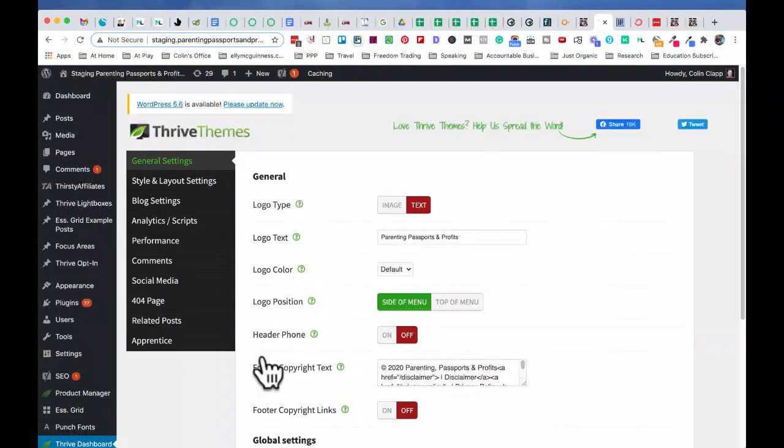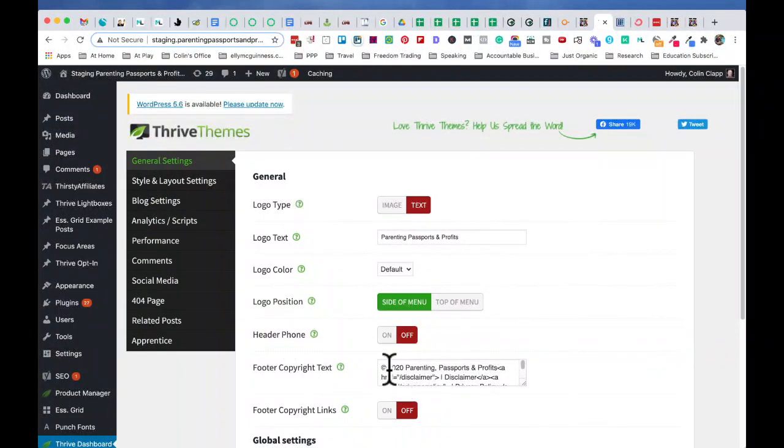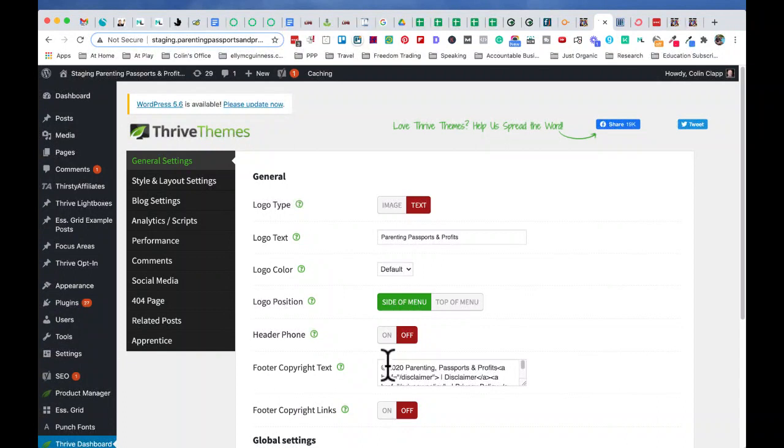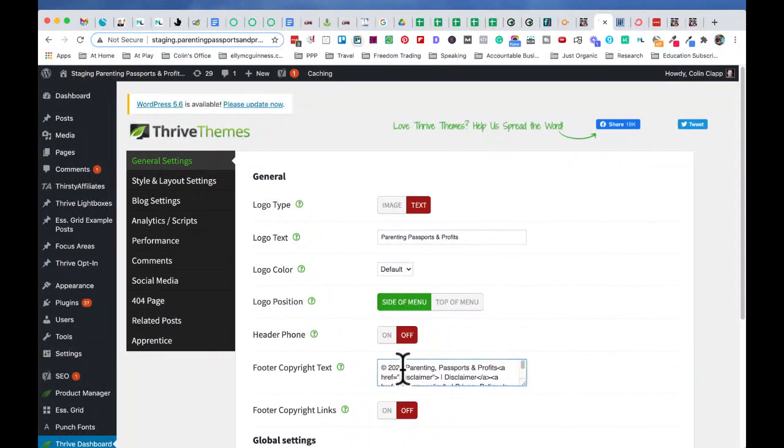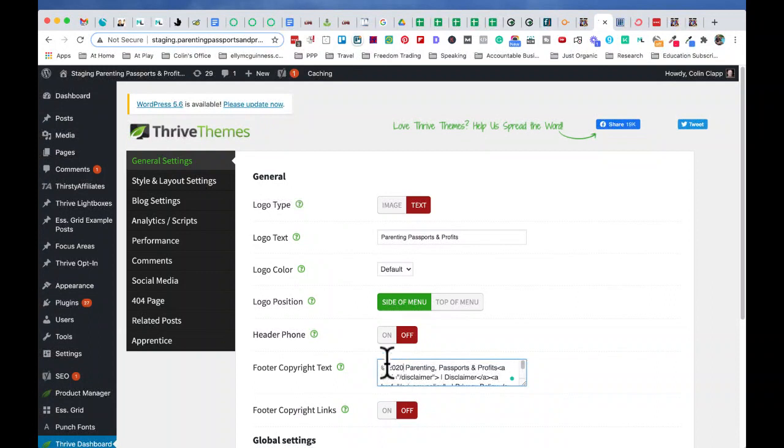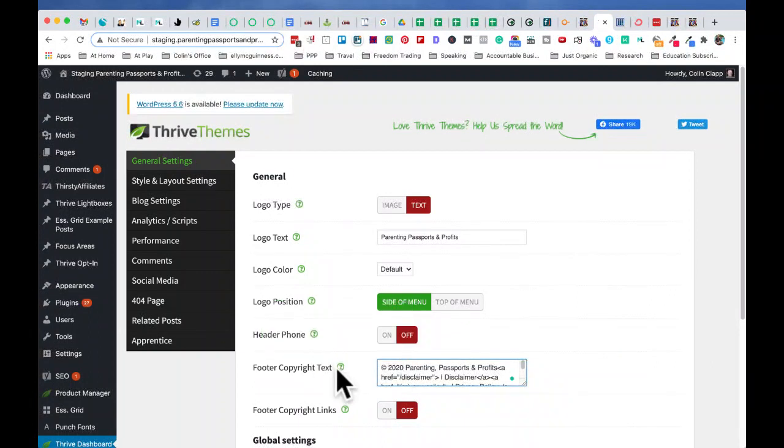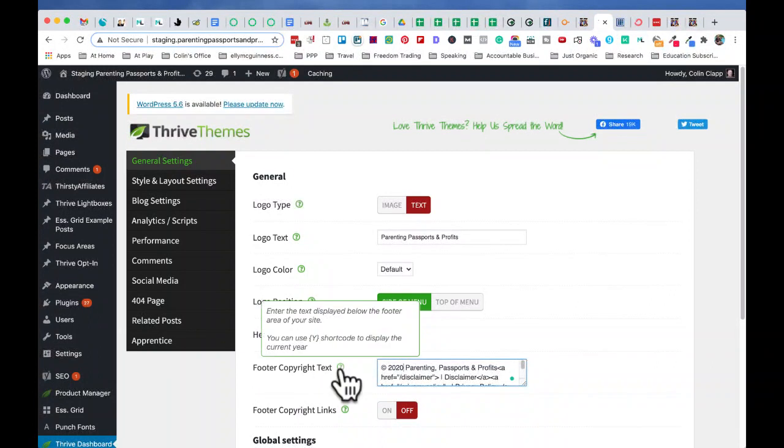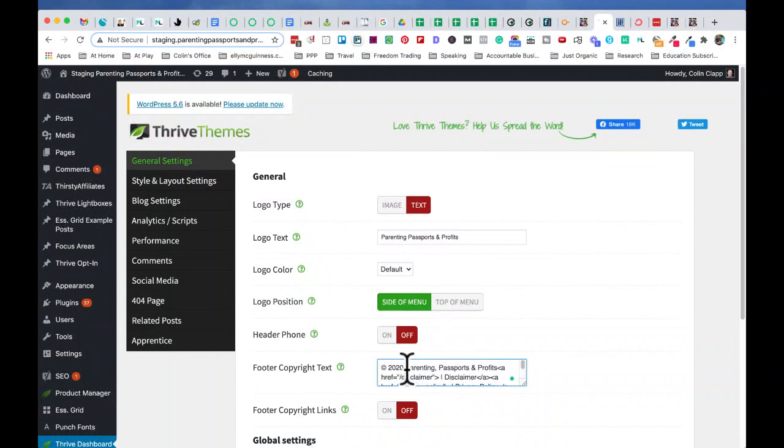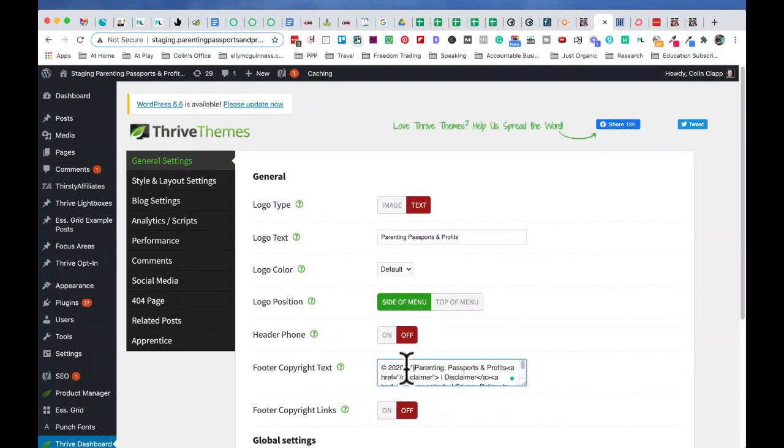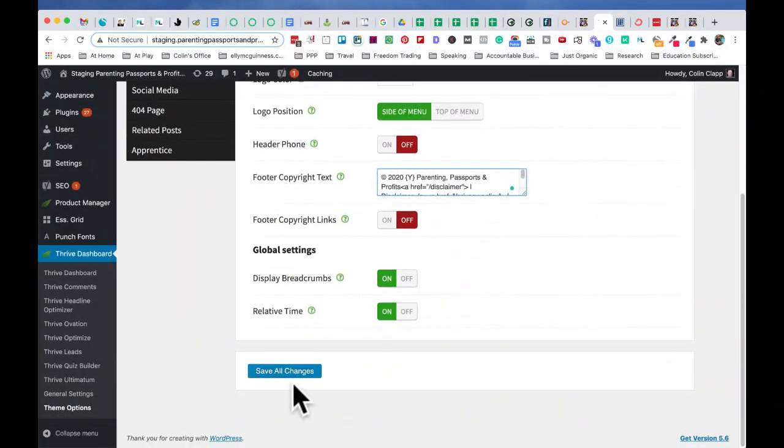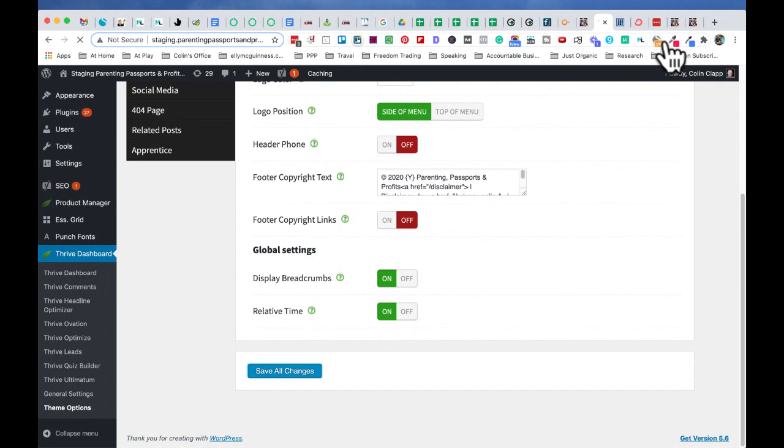But Thrive theme lets you insert a little short code. And in this case, it's still a Y, but it goes inside the squiggly parentheses. So I'll just put that in and put the Y in and there we go. And we save that and we refresh that page.